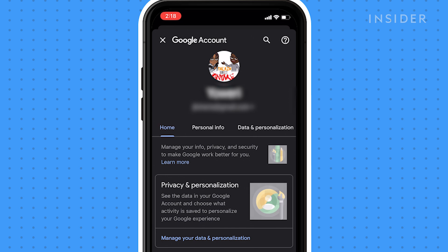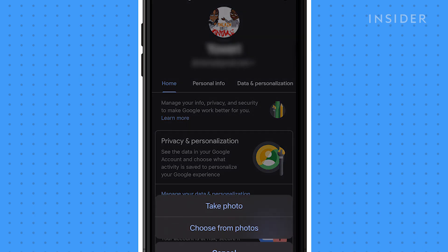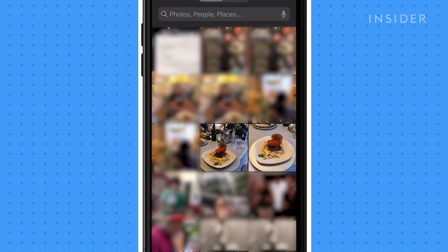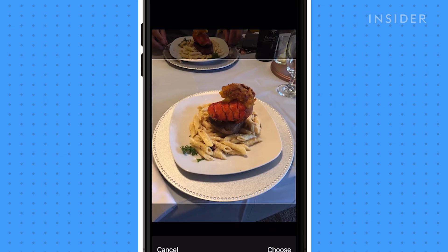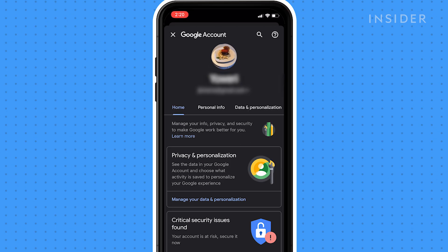On the next page, tap your picture then select 'Set profile picture' in the pop-up. Choose whether you want to take a new picture or use an existing picture in your library. Select and crop your preferred picture and your profile picture will be automatically updated. The process is the exact same for all other mobile Google apps.